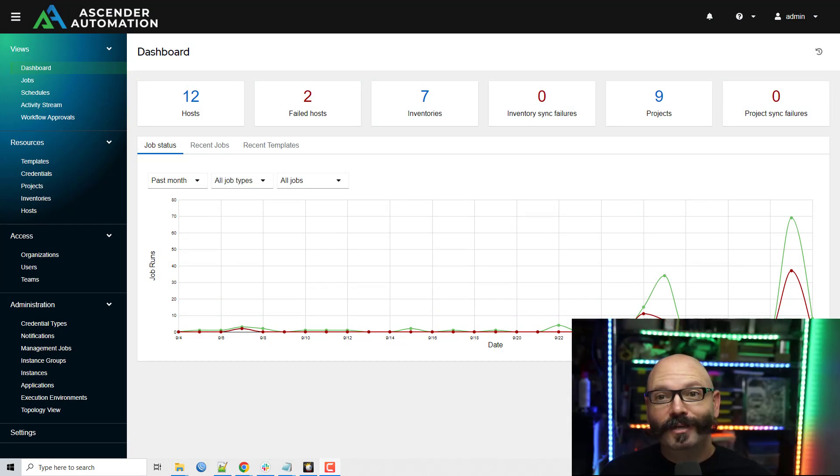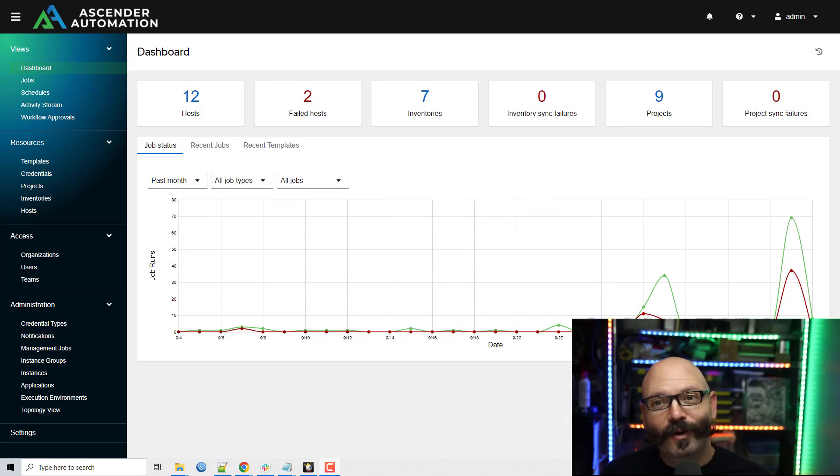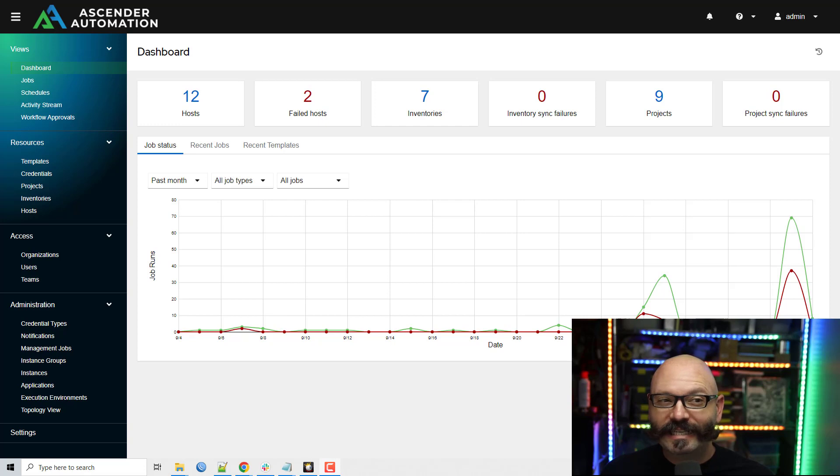Hey everybody, I'm Greg Zoll and welcome to another CIQ demo. Today's demonstration is gonna be passing information in Ascender Workflows.